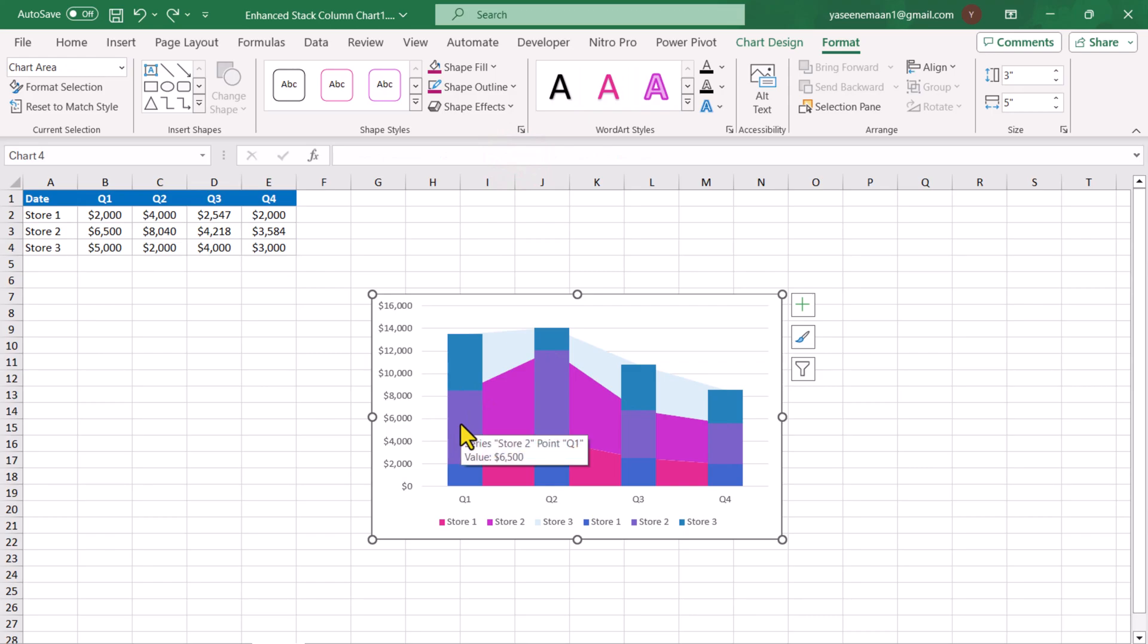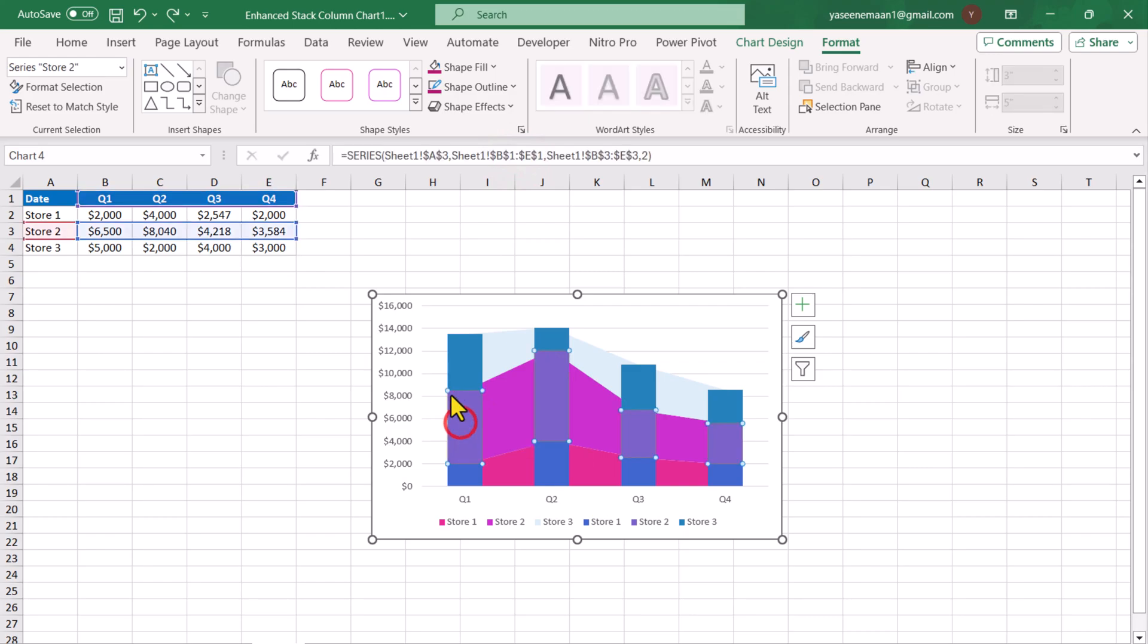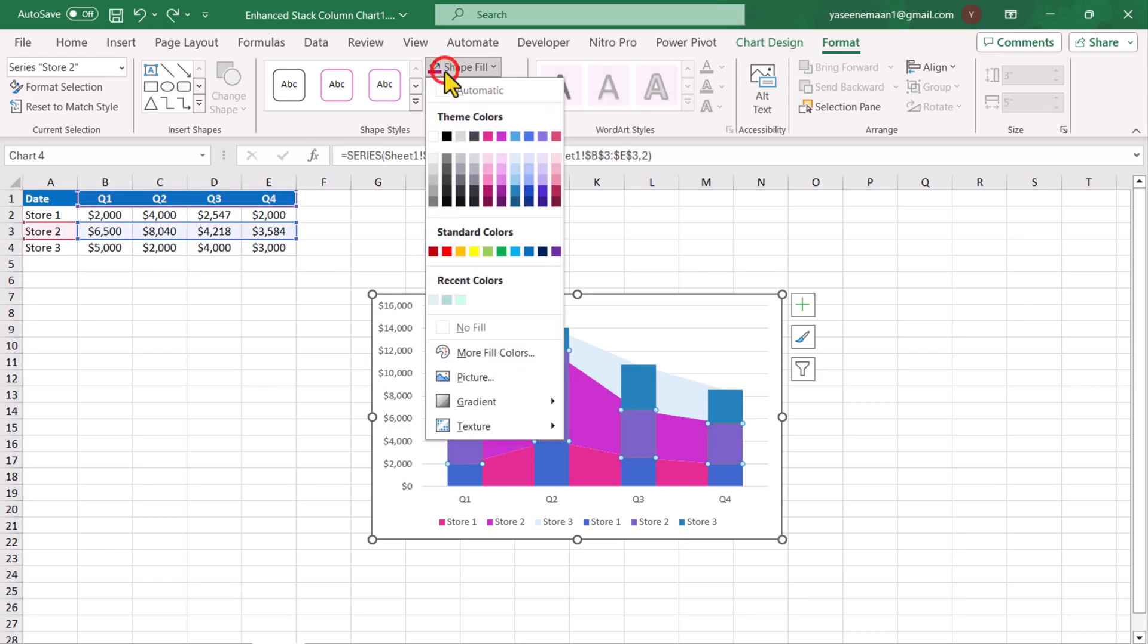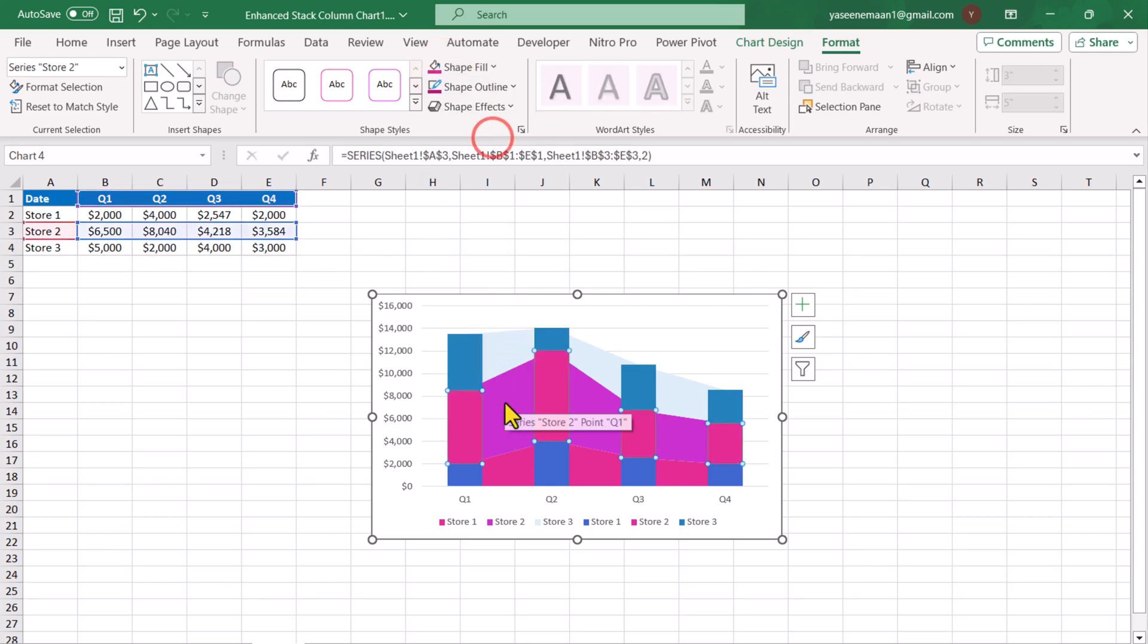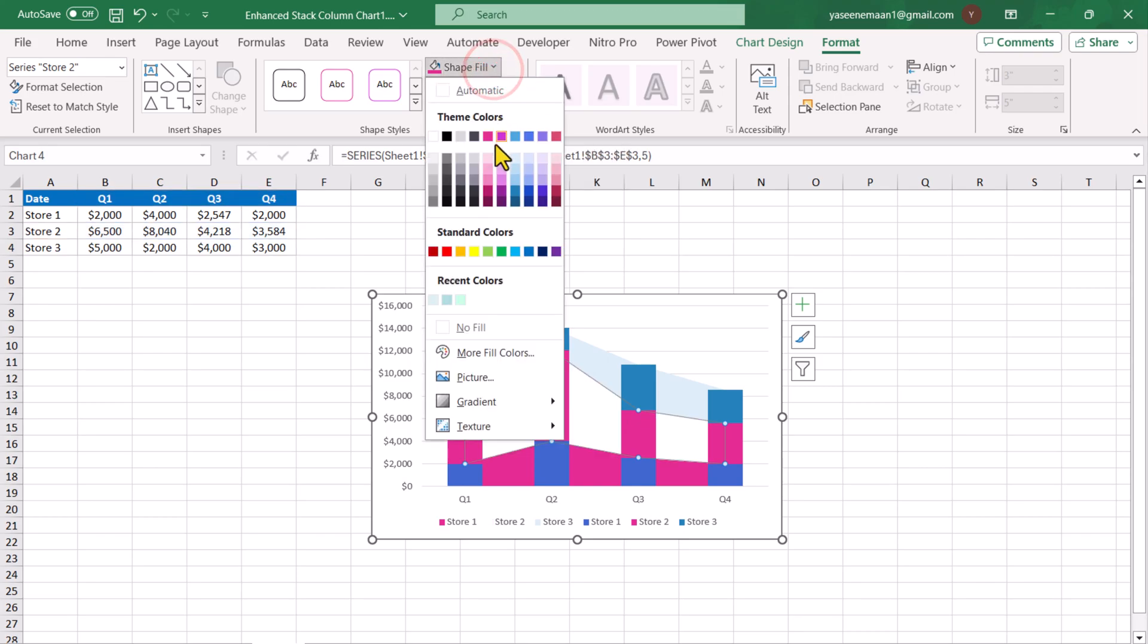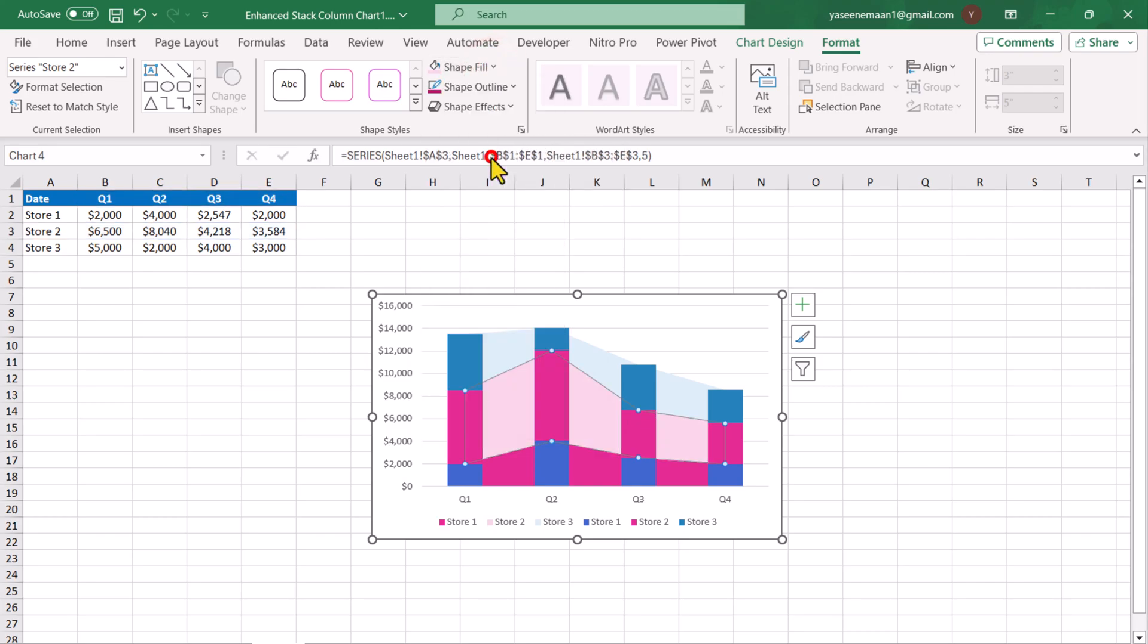I will select the next series of stack column chart, shape fill. I will select the pink color. I will select the stack area chart. For the shape fill, I will choose light pink color.